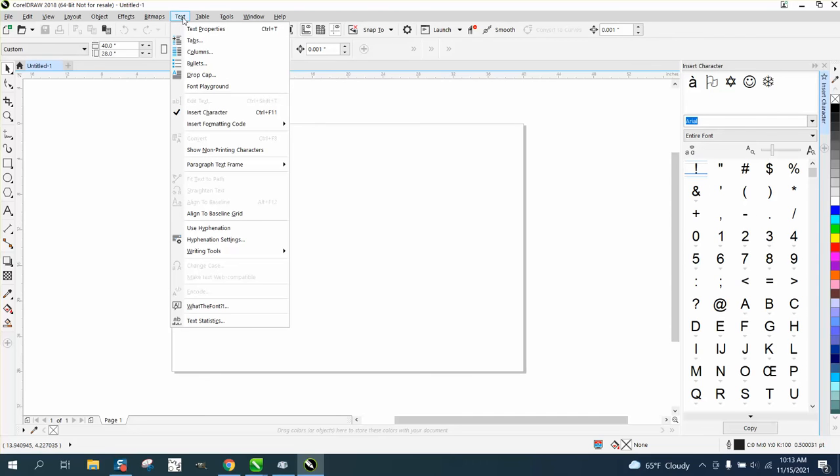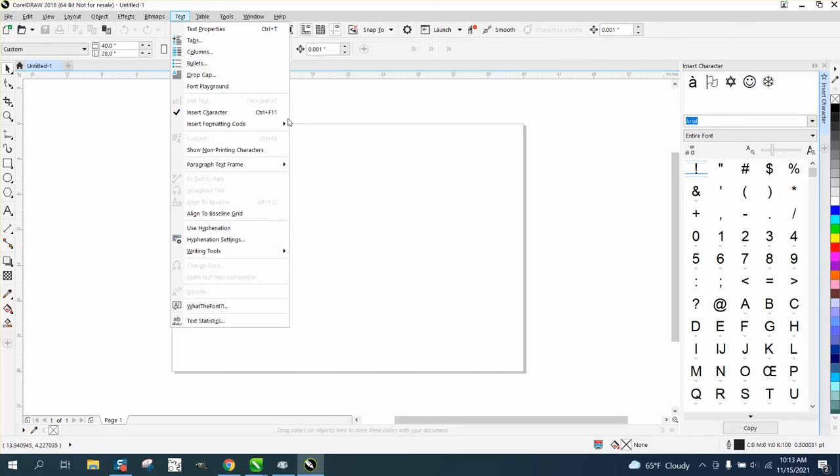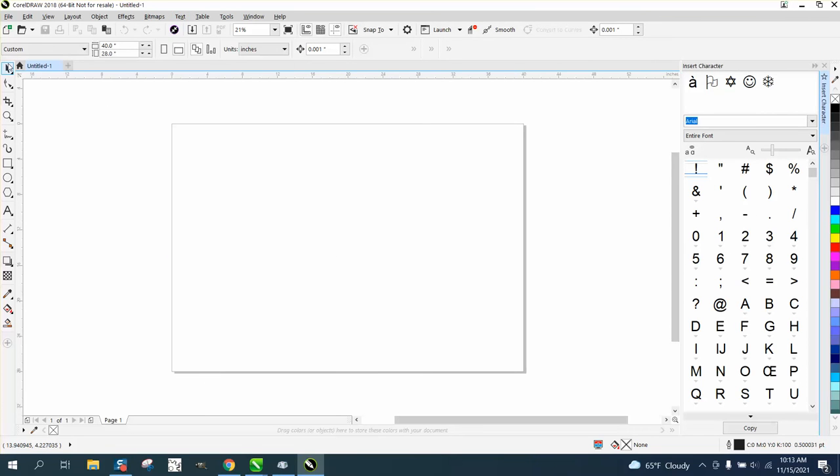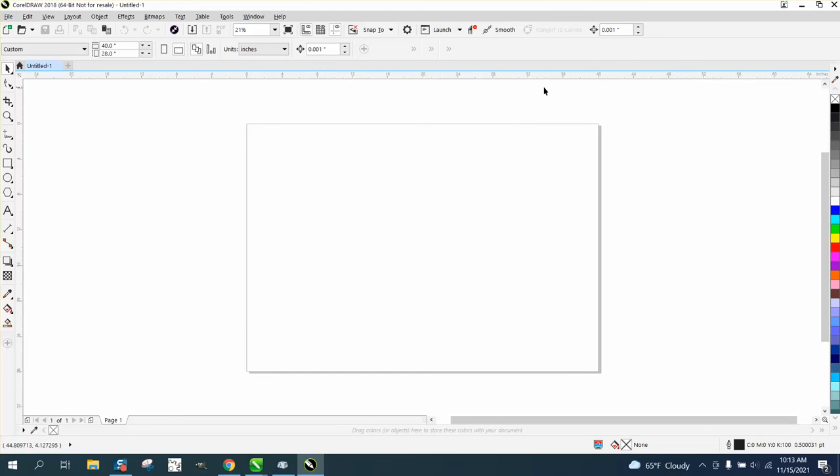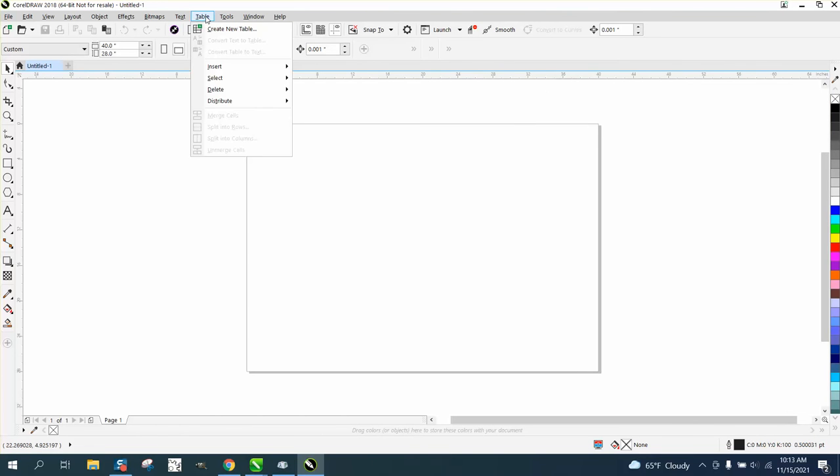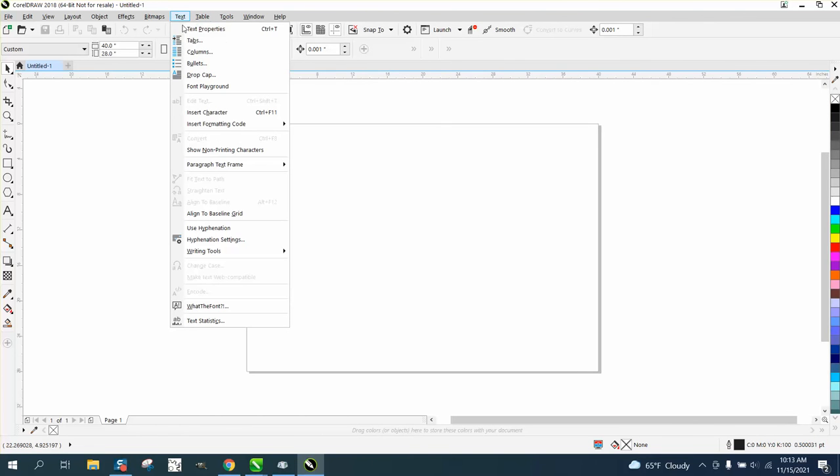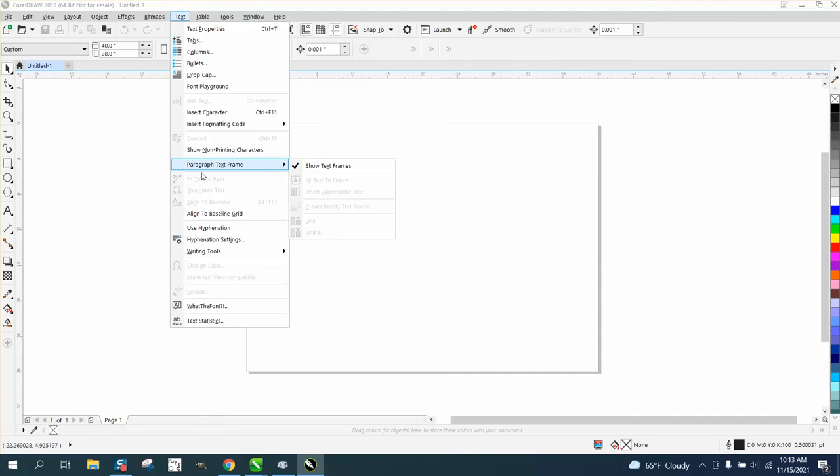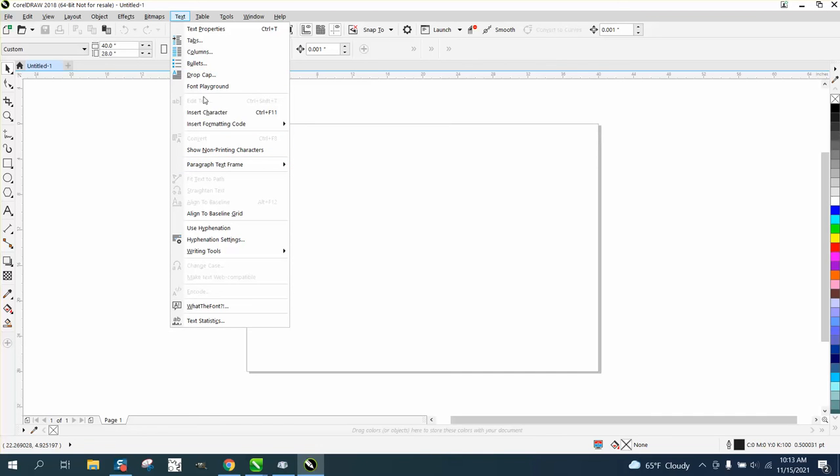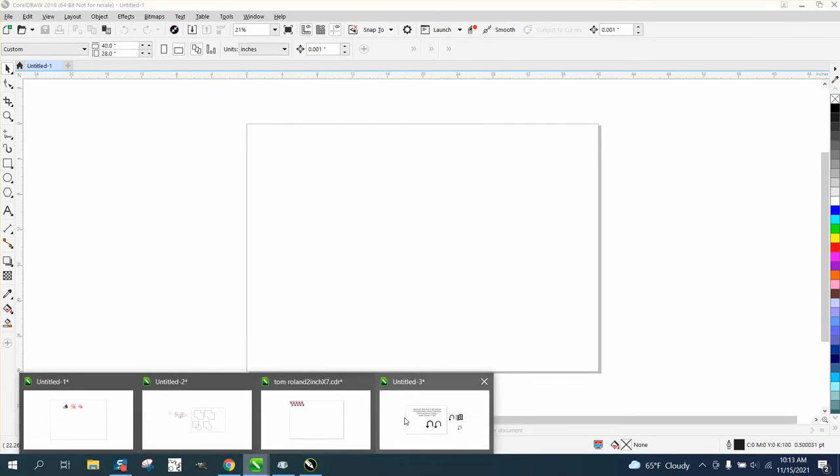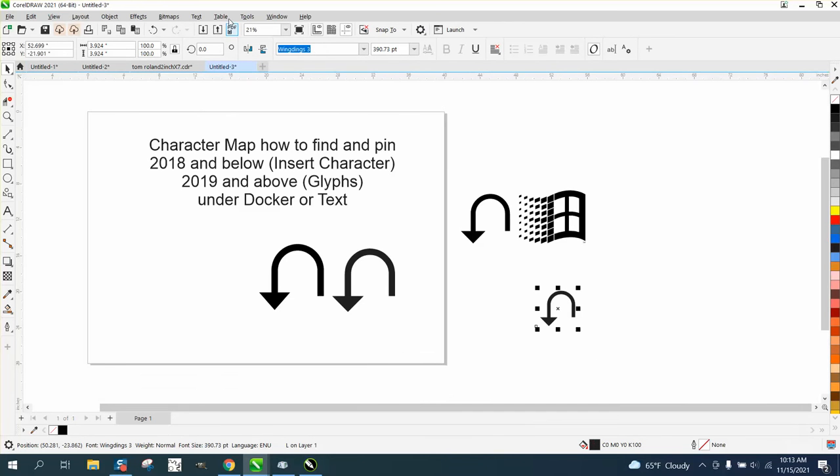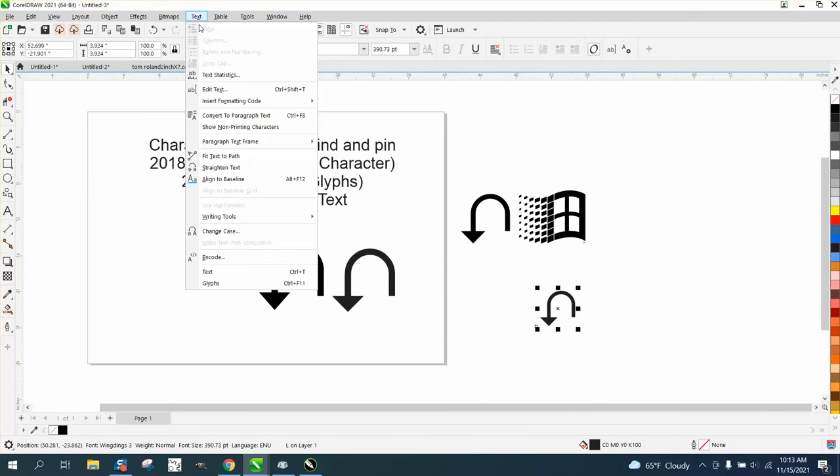But it's also under Text and might be grayed out because I have it turned on. So let's go to Text and I know it's here. Insert Character. So in 2018 below, it's Insert Characters. In 2019 and above, it is under Glyphs.